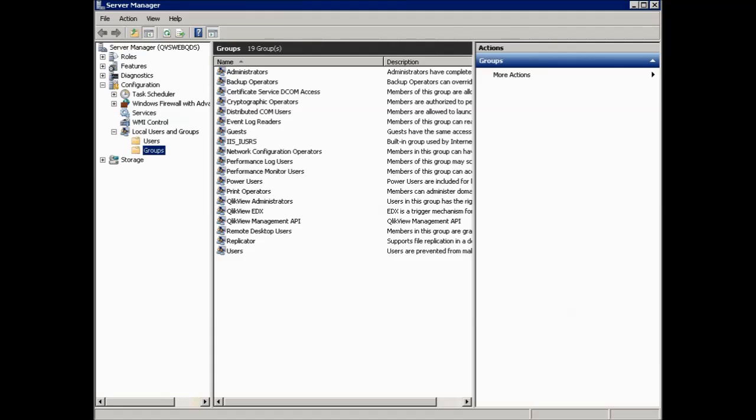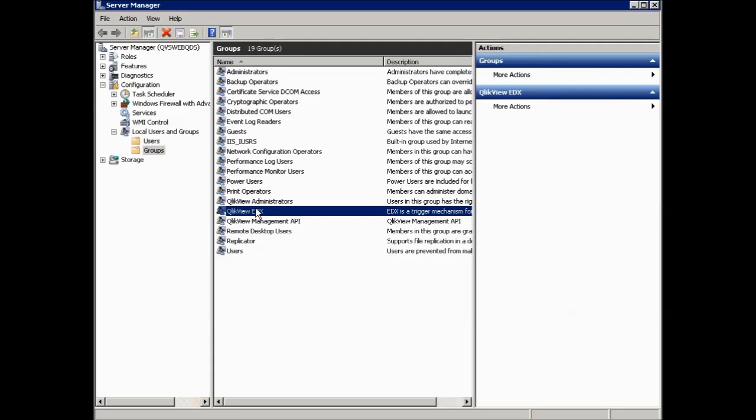Another group which is located in the Windows Service Manager is the ClickView EDX group, which is used when triggering tasks through EDX. The user that uses the EDX trigger has to be part of this group. Take note, this group you will need to add manually. It is not created automatically.